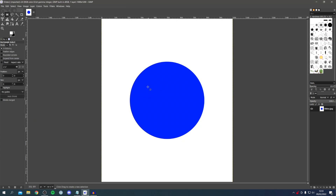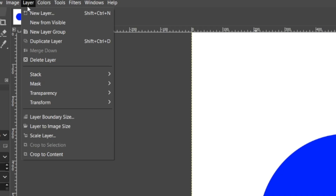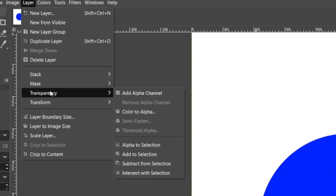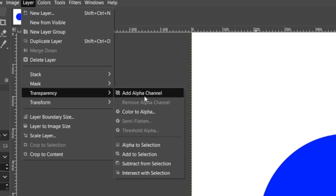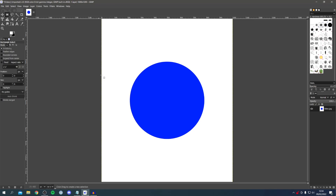Once the image is open, the first thing you want to do is go to Layer, locate Transparency, and click on Add Alpha Channel. That's part of the process essentially.